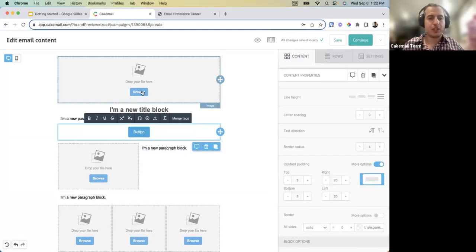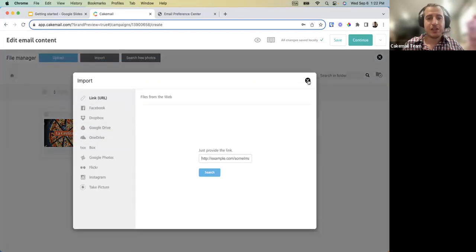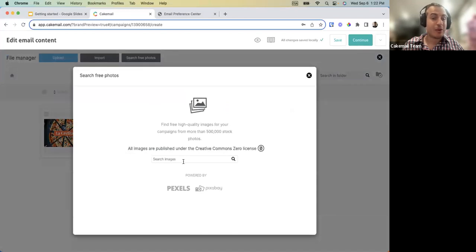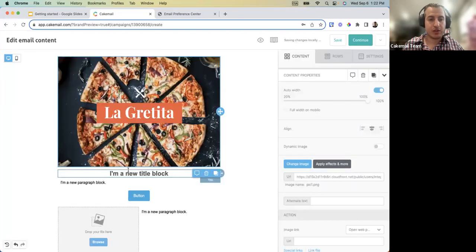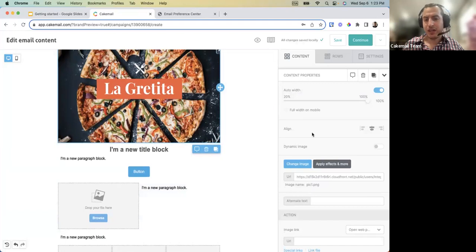For images, you have an image library, can upload from a file, or import via URL, Facebook, or Google Drive. There's also a free photos library with about 500,000 stock photos you can search through to fill out content if you don't have the right picture for your newsletter.